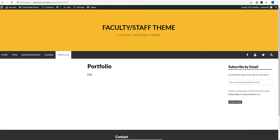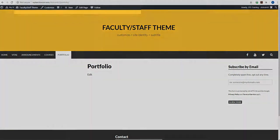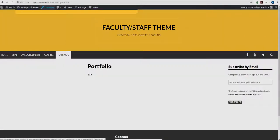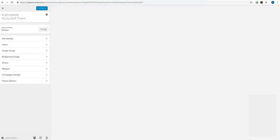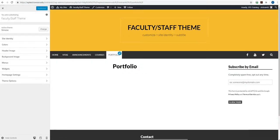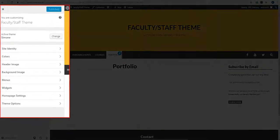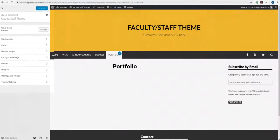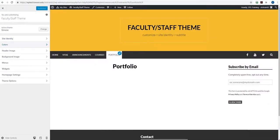You can customize your theme by clicking the paintbrush icon with the word customize next to it located on your admin toolbar. This will bring up a list of customizable settings. From here you can change the title of your site, the colors on your site and other basic features of the default theme.